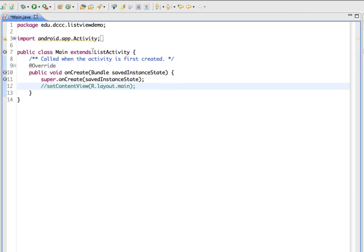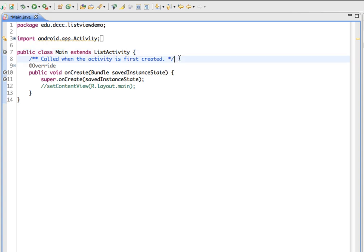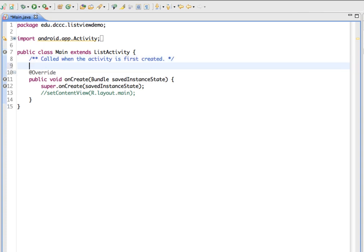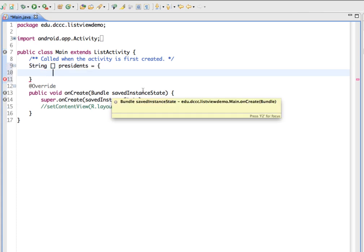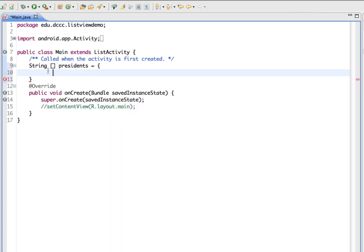Our ListActivity is going to give us a list based on being bound to a data source, so I'm going to create a data source here. Just to keep it simple, we're going to create a string of some information — a list of presidents. I'm going to pause this while I finish including some presidents.